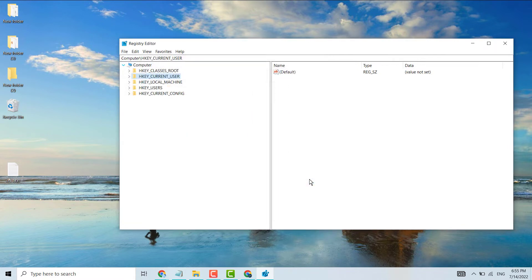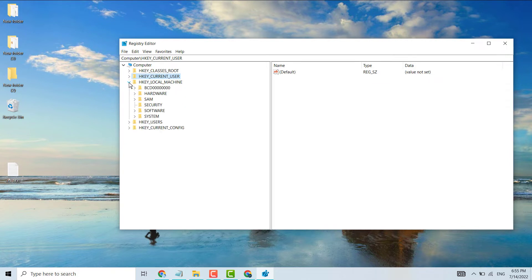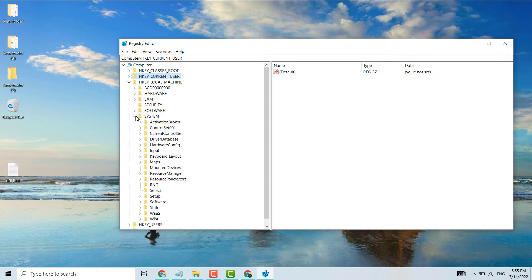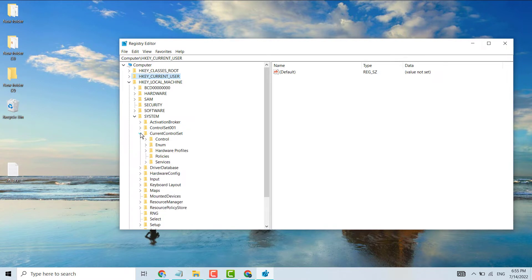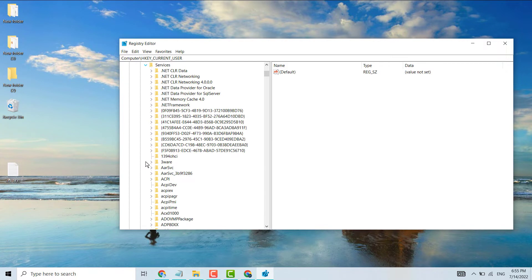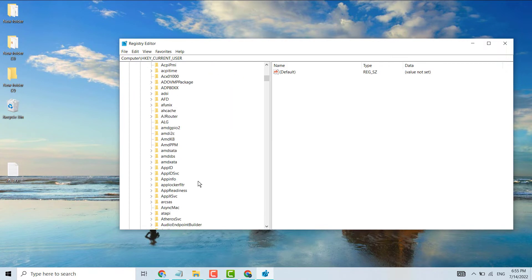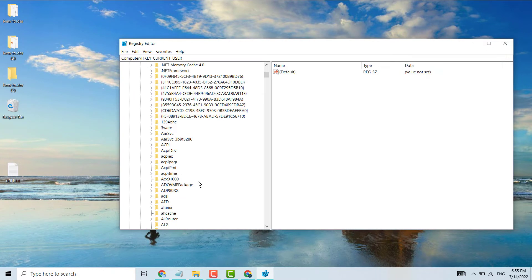Now expand HKEY_LOCAL_MACHINE, then System, then CurrentControlSet, then Services. Here, find DNS Cache.